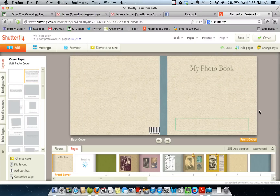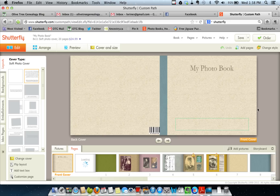It's Lorene McGinnis-Schultz of Olive Tree Genealogy, back with video 3 of my Shutterfly tutorial on how to make a memory photo book for one of your ancestors, or more than one.